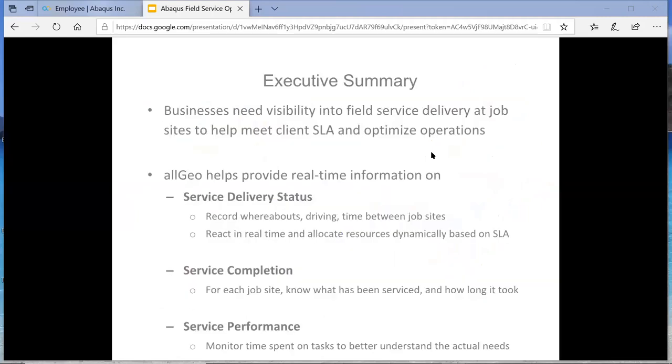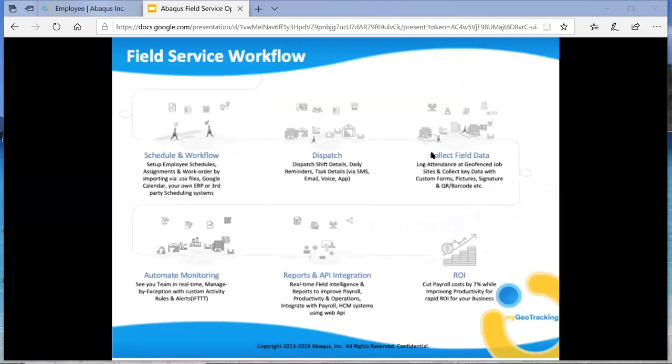It really is a full field service workflow management solution with a series of tools that are designed to plug into different aspects of your business. Allgeo would analyze your business with you and suggest the best fit solution, could be anything as simple as just monitoring your employees through GPS on the phone to see where they are during the day, get a map view and history of their location